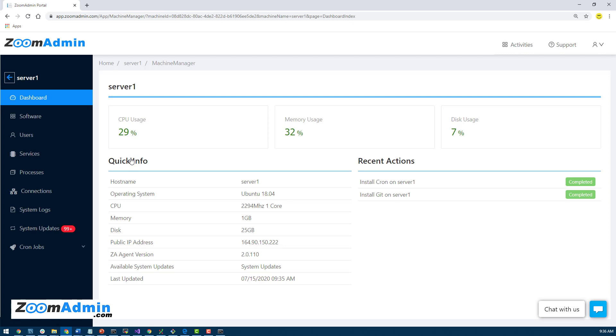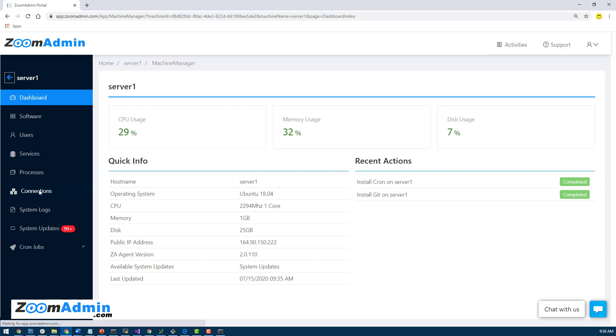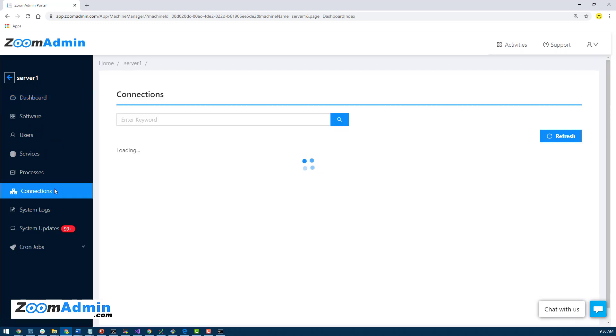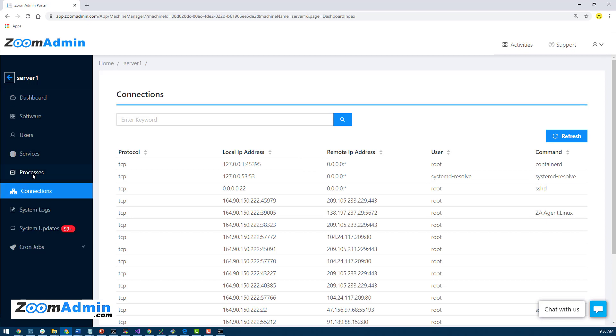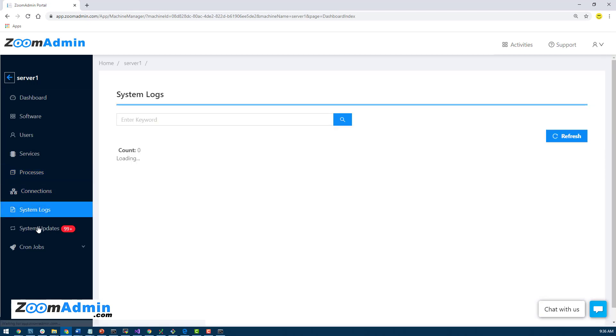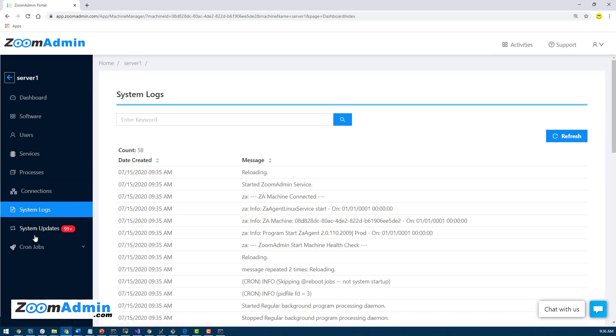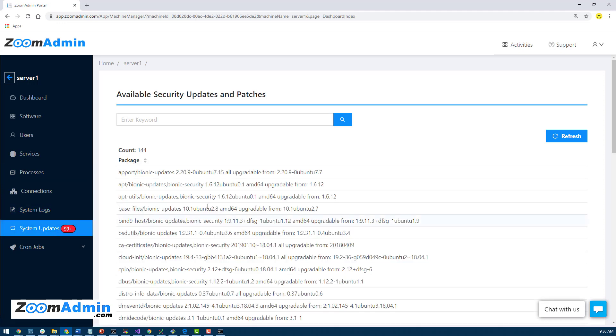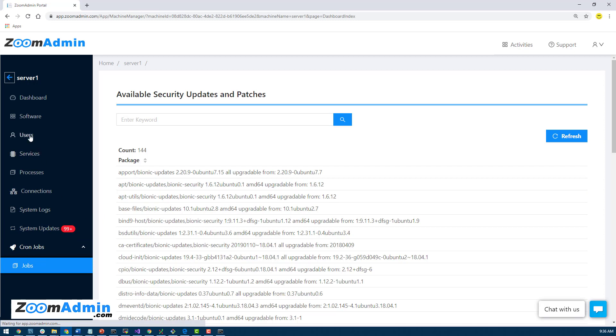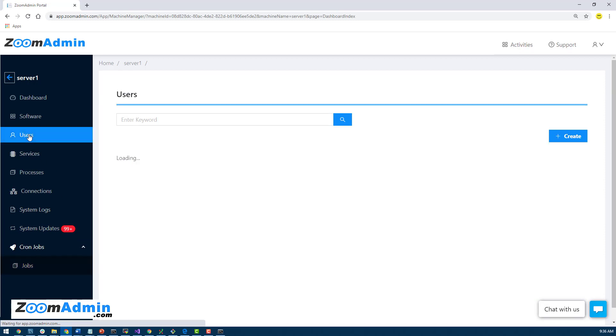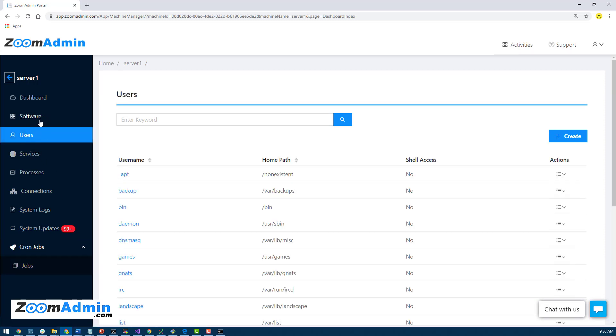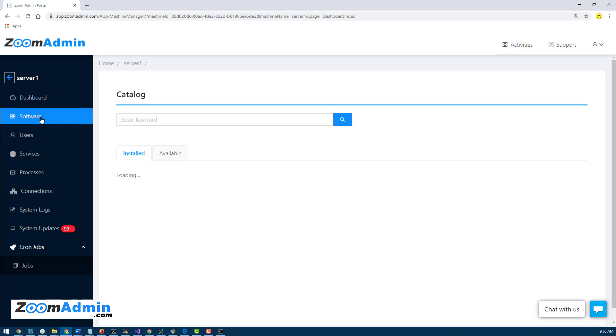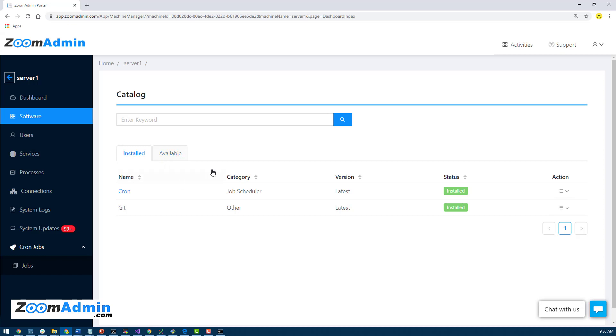For those of you who have used Zoom Admin before, you might have seen a bit of a different menu. But for the most part, things are similar. So you are able to see the connections, processes, system logs, system updates. We automatically update the security updates. These are non-security updates that it shows you. And then be able to manage cron jobs, users, and so on and so forth. Software is basically server software. We used to have more of these, but because we moved to containers, you don't really need to install a bunch of software. By default, Docker container technology is being installed on your server, and that's all we need.